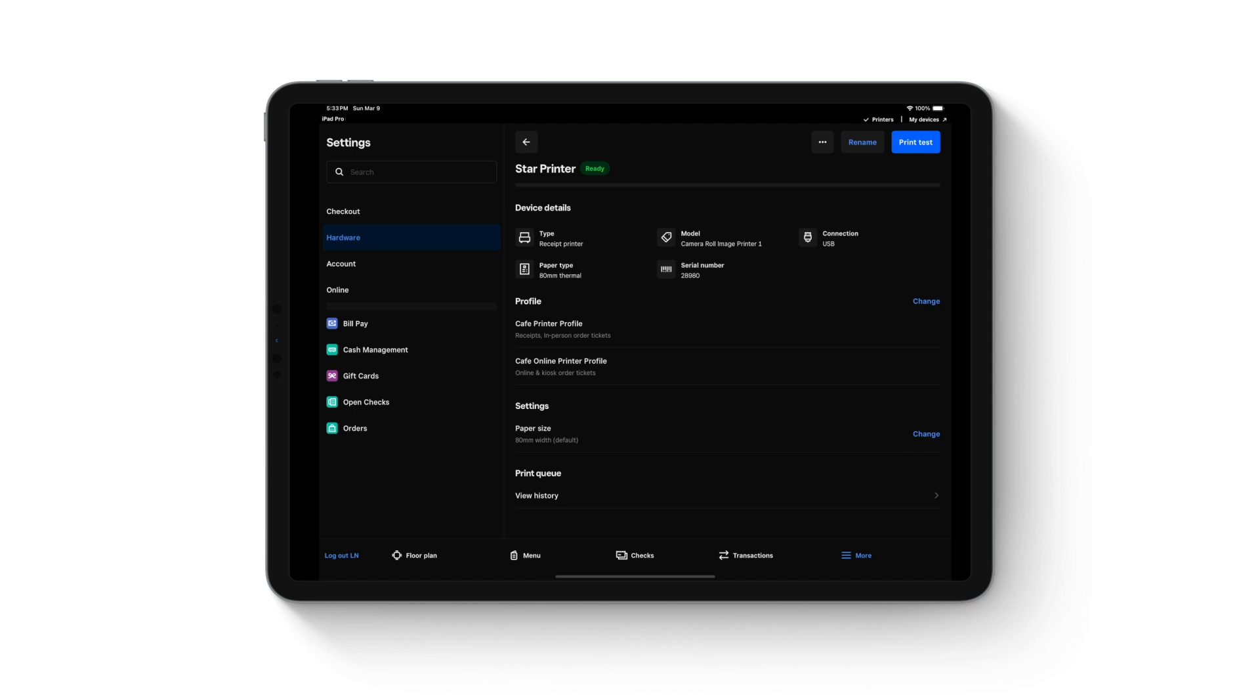For online orders, you want a dedicated point of sale to apply all the online order printer profiles to the respective printers. If you use a second point of sale, this will lead to duplicate prints.